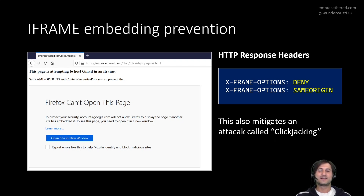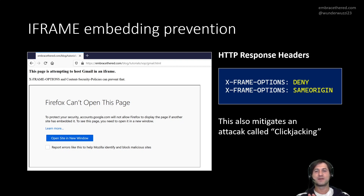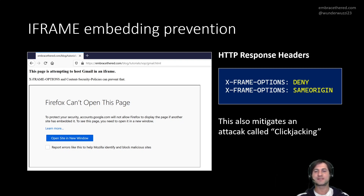X-Frame-Options was implemented to mitigate an attack called clickjacking — tricking a user to click on something not really visible by layering multiple iframes on top of each other. You click one button but in reality you're clicking something behind it. For example, on Amazon, an attacker might overlay iframes so that you click what appears to be one button but you're actually clicking the checkout button. X-Frame-Options prevents this by not allowing an attacker to frame or embed the other application.